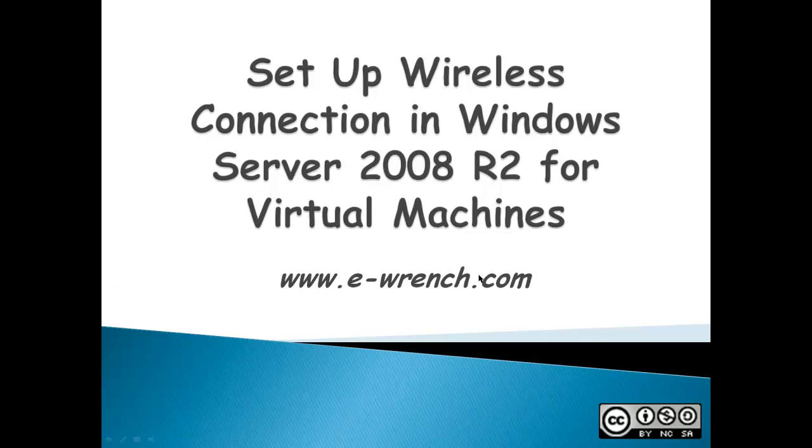Hello, my name is Mike Rayner and I'm with eWrench.com. This video is about how to set up a wireless connection in Windows Server 2008 R2 for virtual machines.